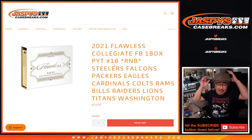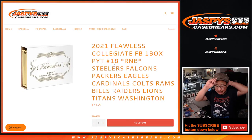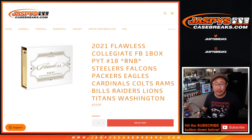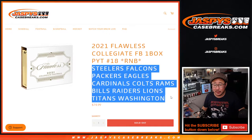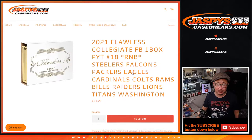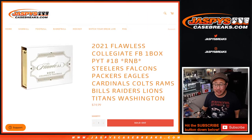Hi everybody, Joe for JaspiesCaseBreaks.com coming at you with our last random number block randomizer for this big group of teams right here. To knock out pick your team 18, and that's coming up in a separate video.